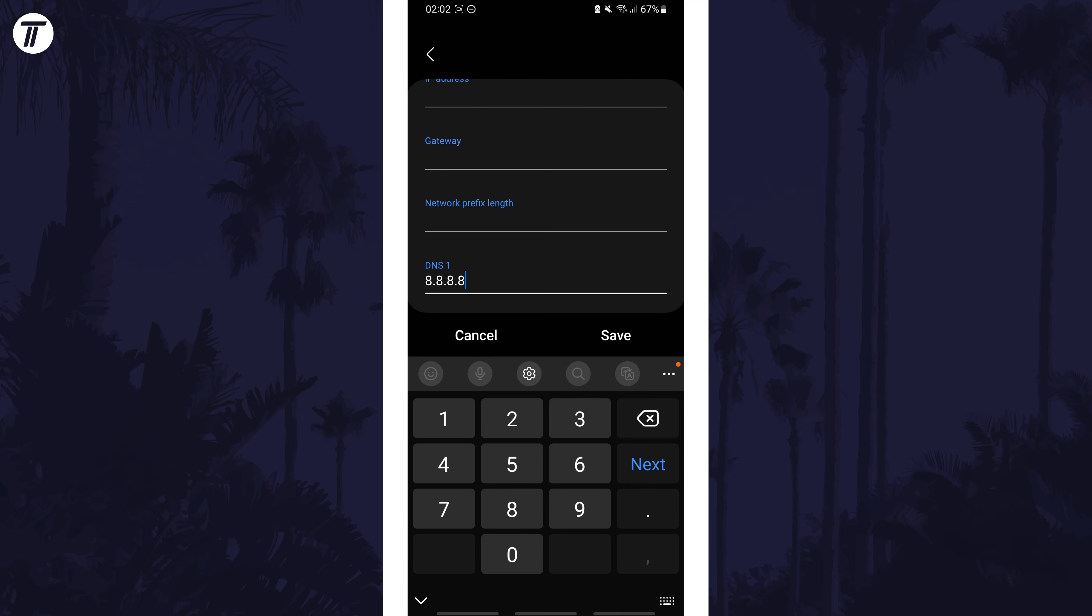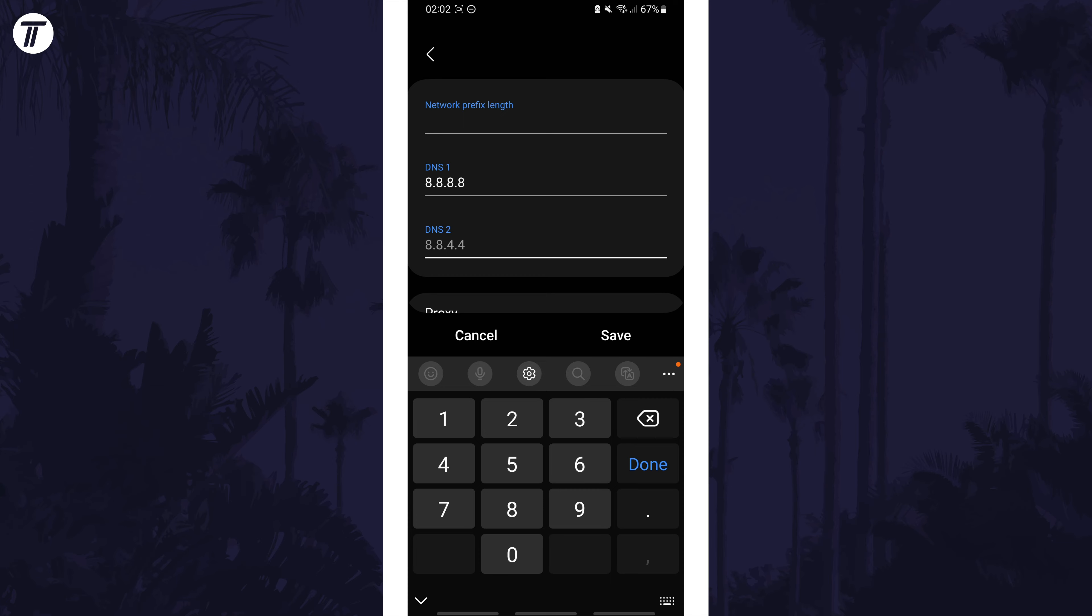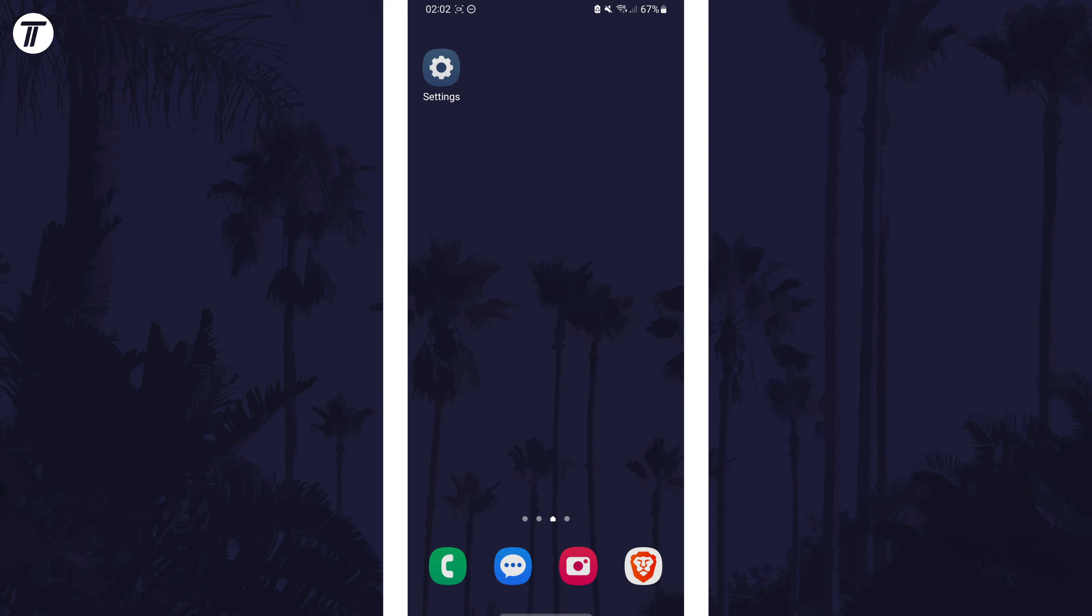Now look for the DNS 2 box and in here try 8.8.4.4. Tap on save and test your connection now. If this didn't work or you think you made a mistake, you could reset this by forgetting the network and then reconnect.